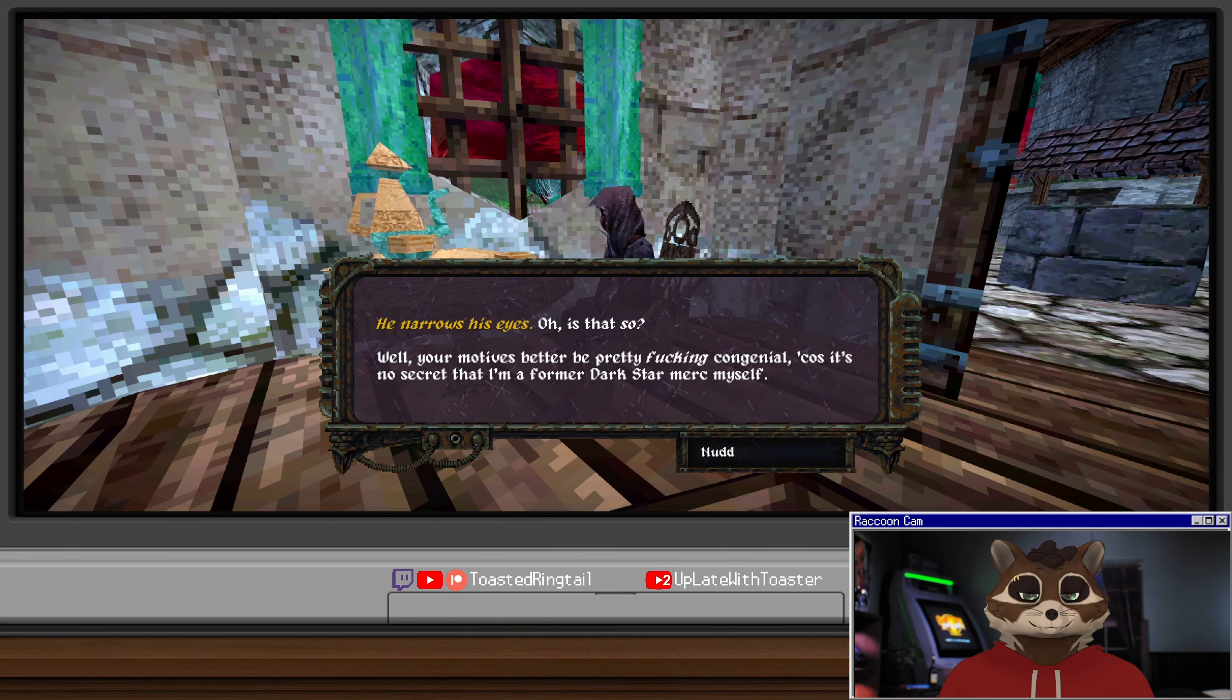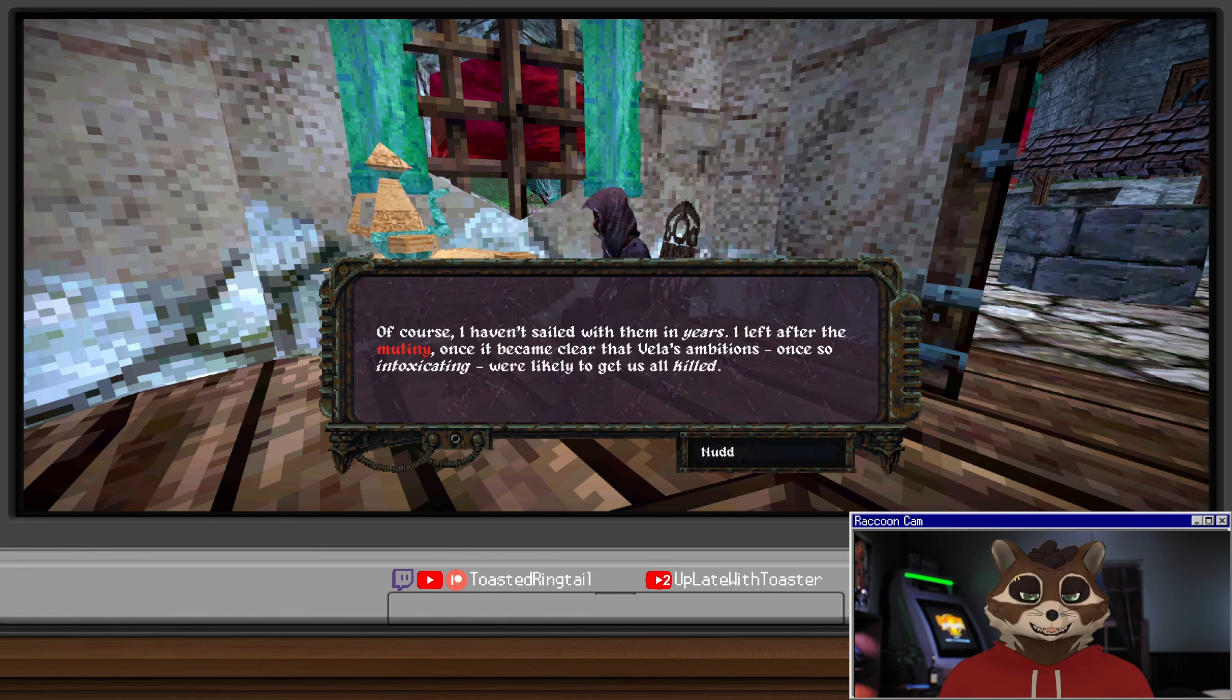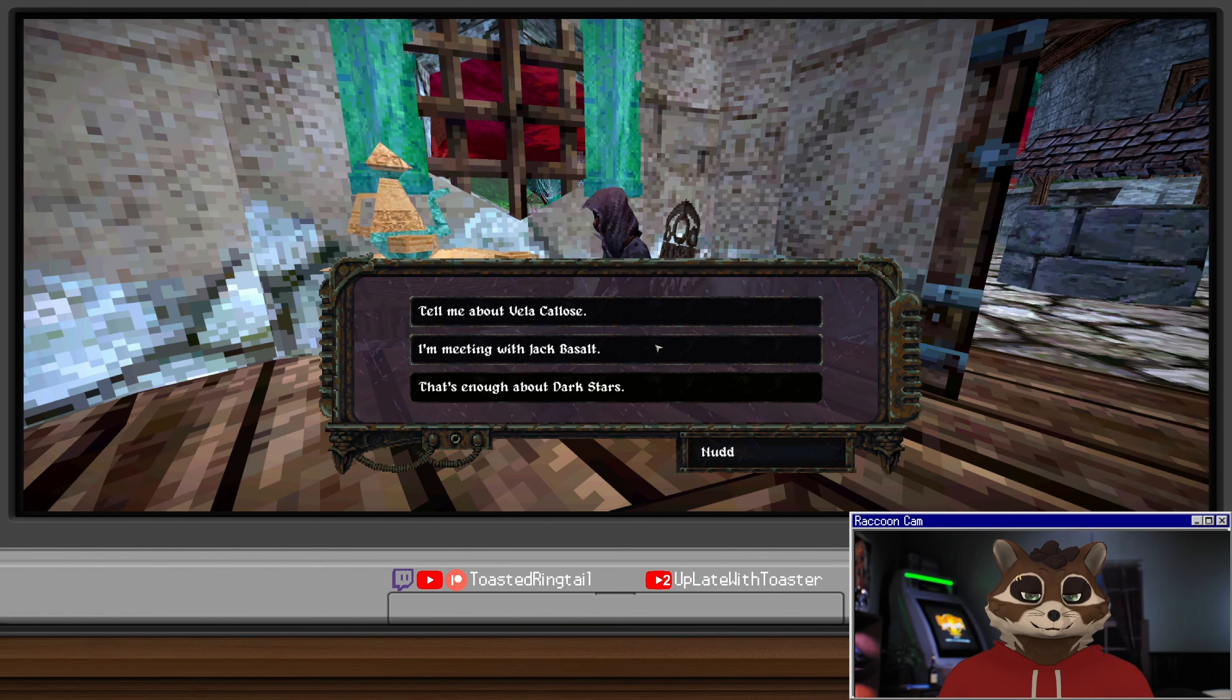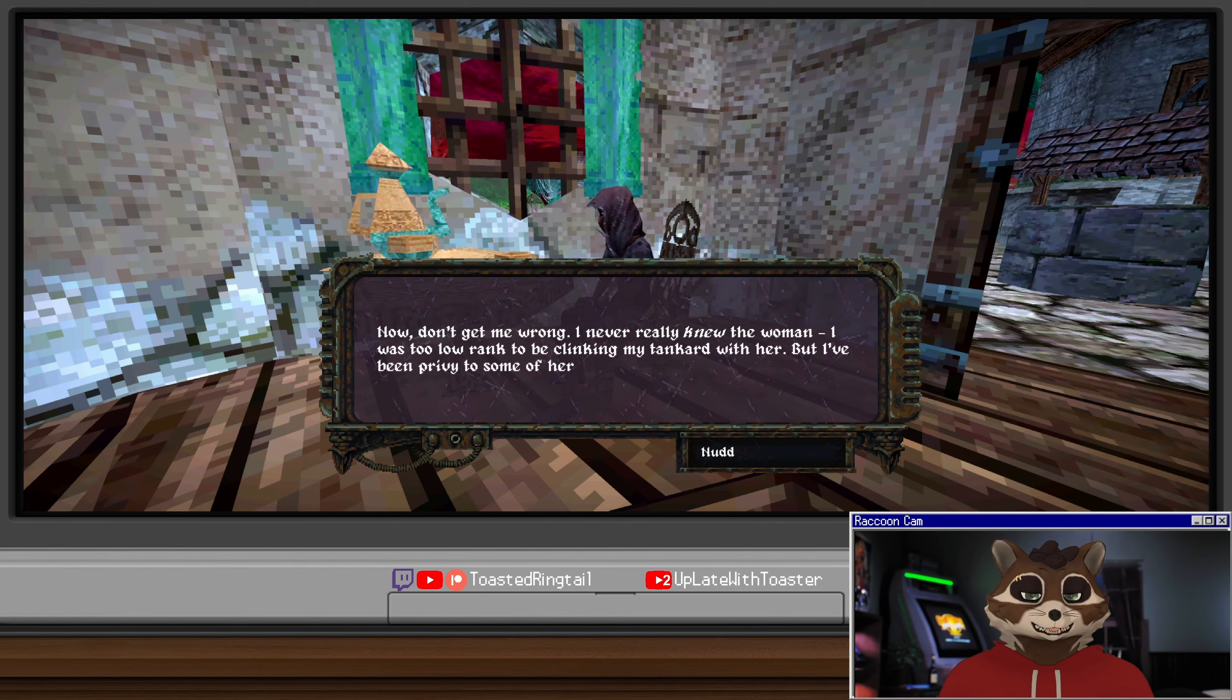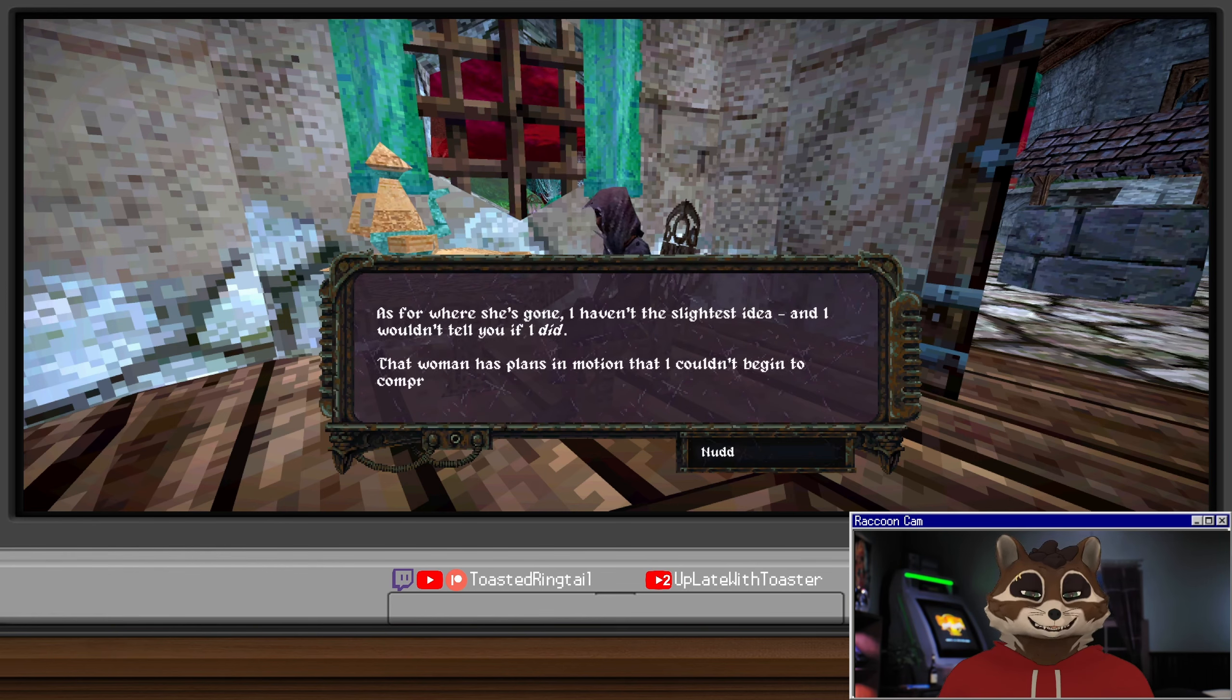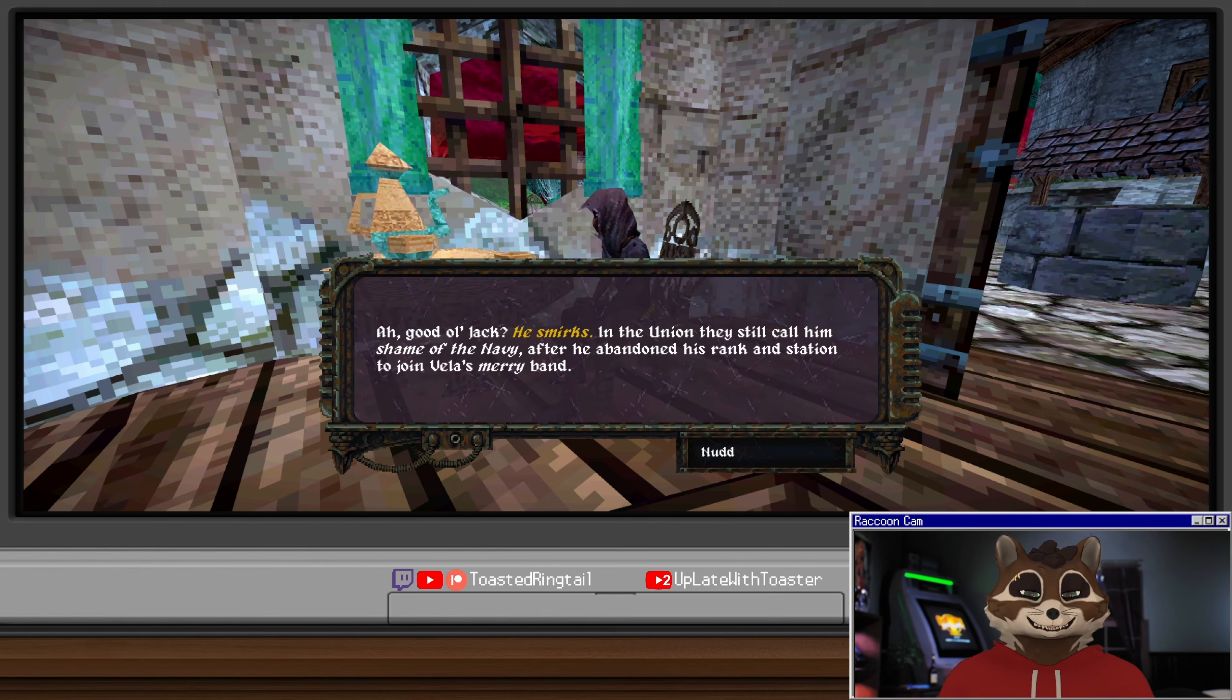He narrows his eyes. Oh is that so, you're looking for dark star mercenaries? Your motives better be pretty congenial because it's no secret that I'm a former dark star merc myself. Of course I haven't sat with them in years. I left after the mutiny once it became clear that Vela's ambitions, once so intoxicating, were likely to get us all killed. He clears his throat. Well out with it then, exactly who are you looking for?